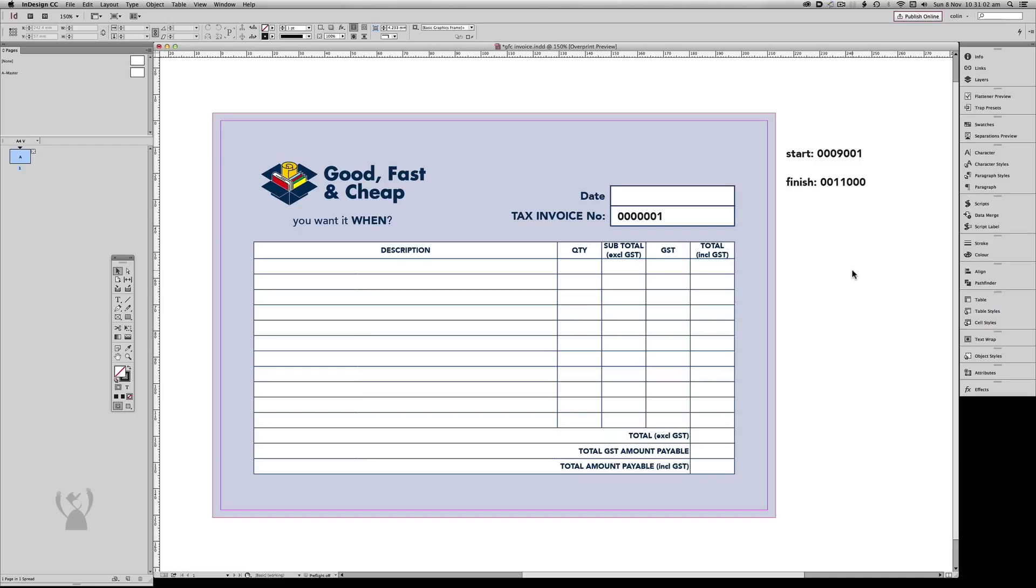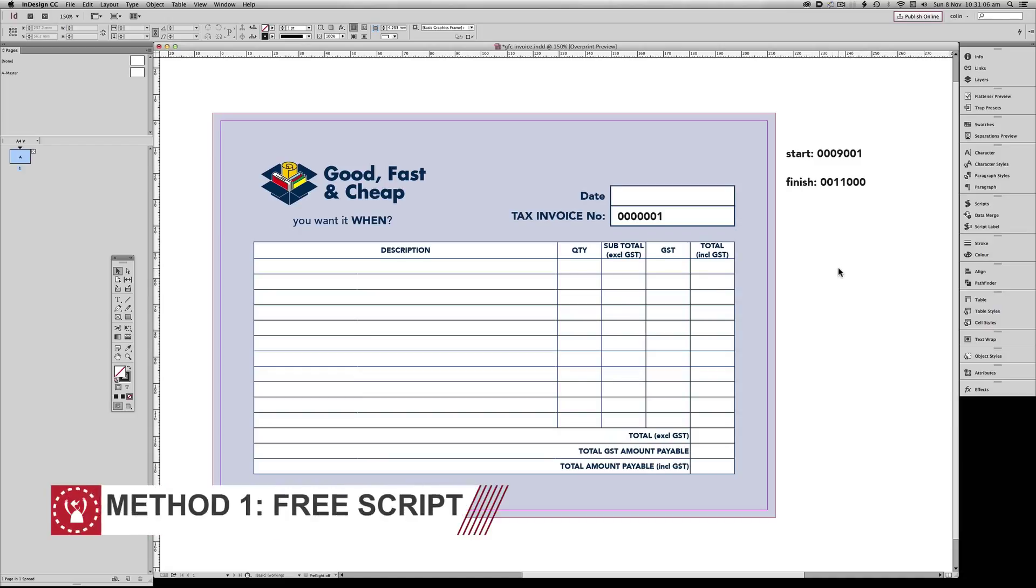Let's begin with the first method, a free script called Indy's Number Generator. A link to the script is provided in the description below.